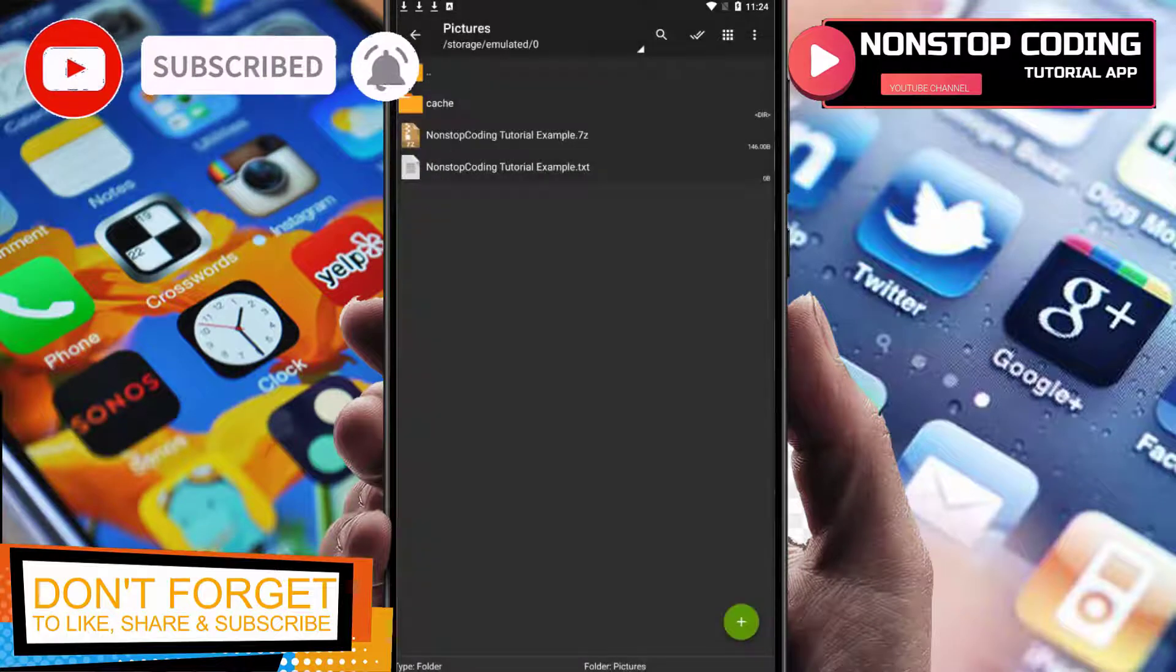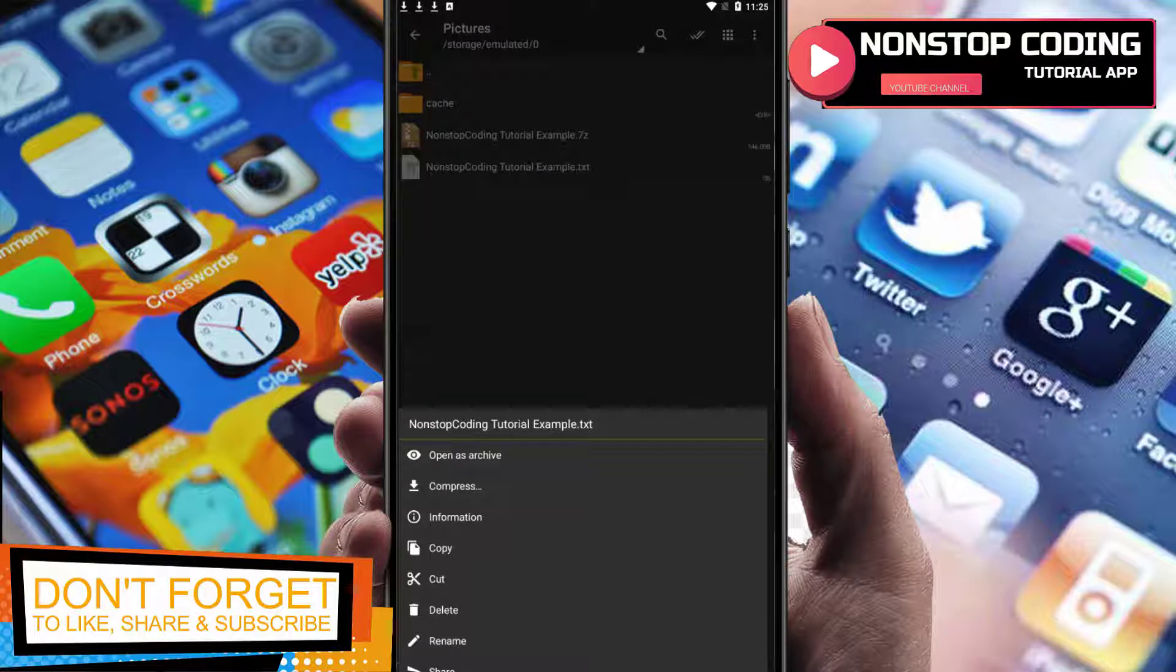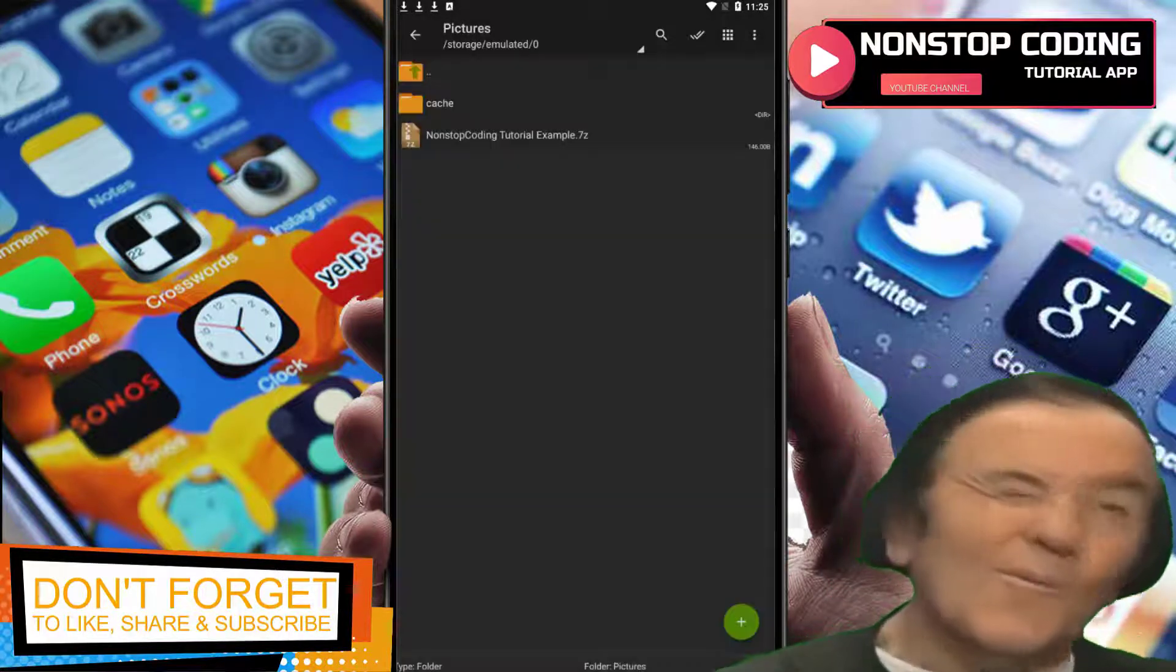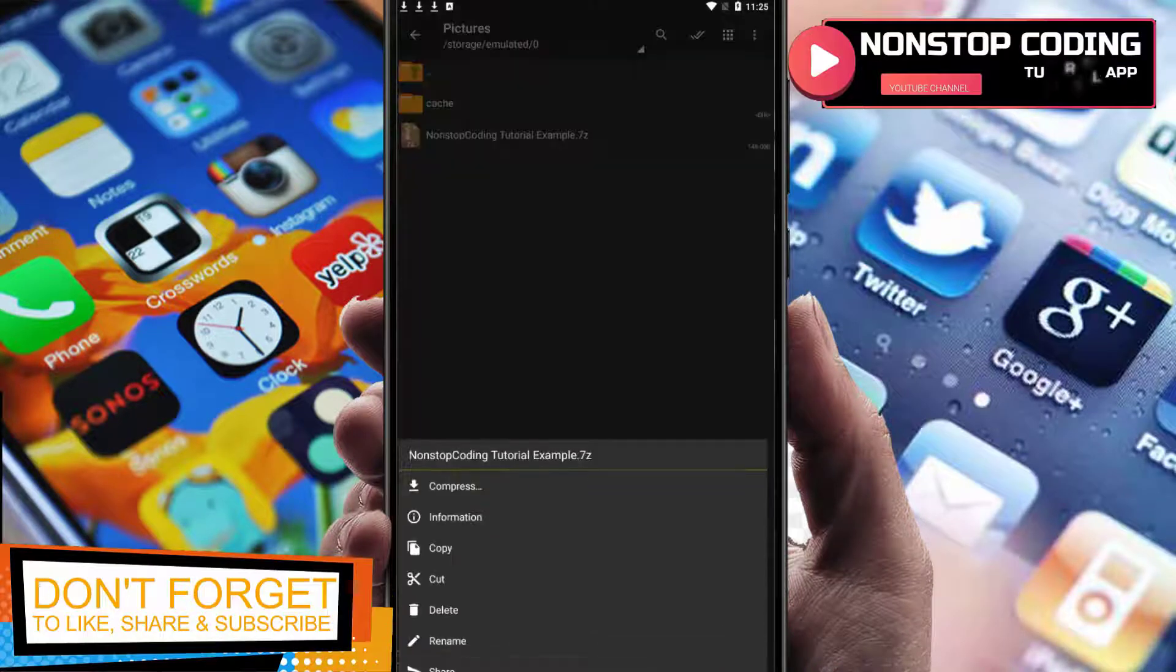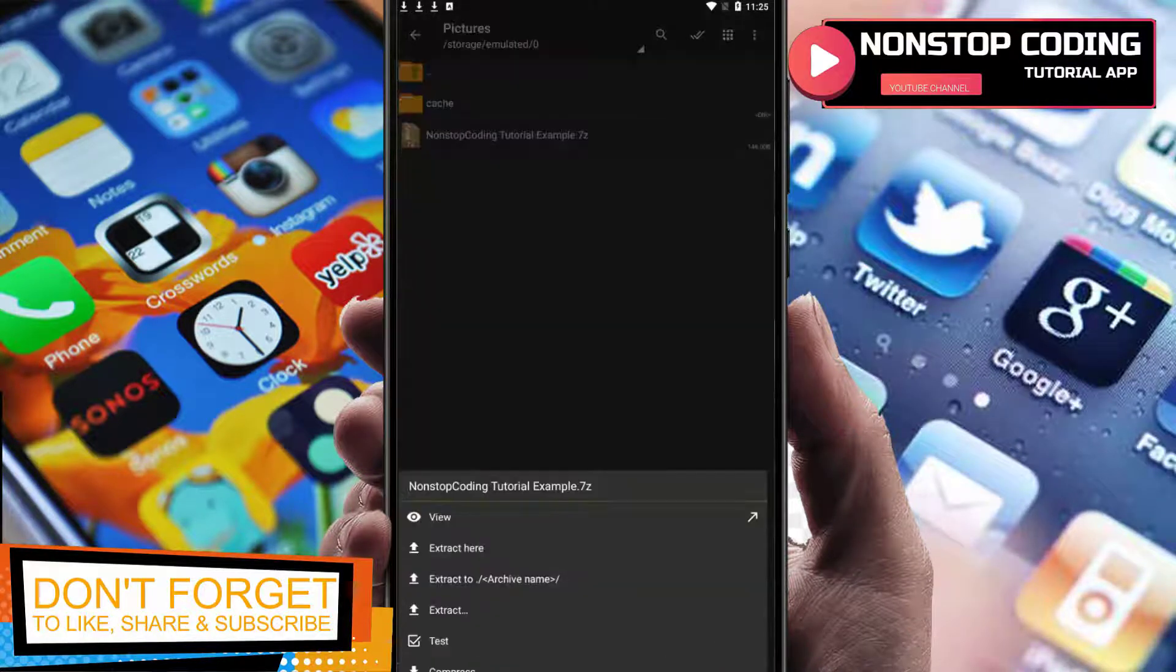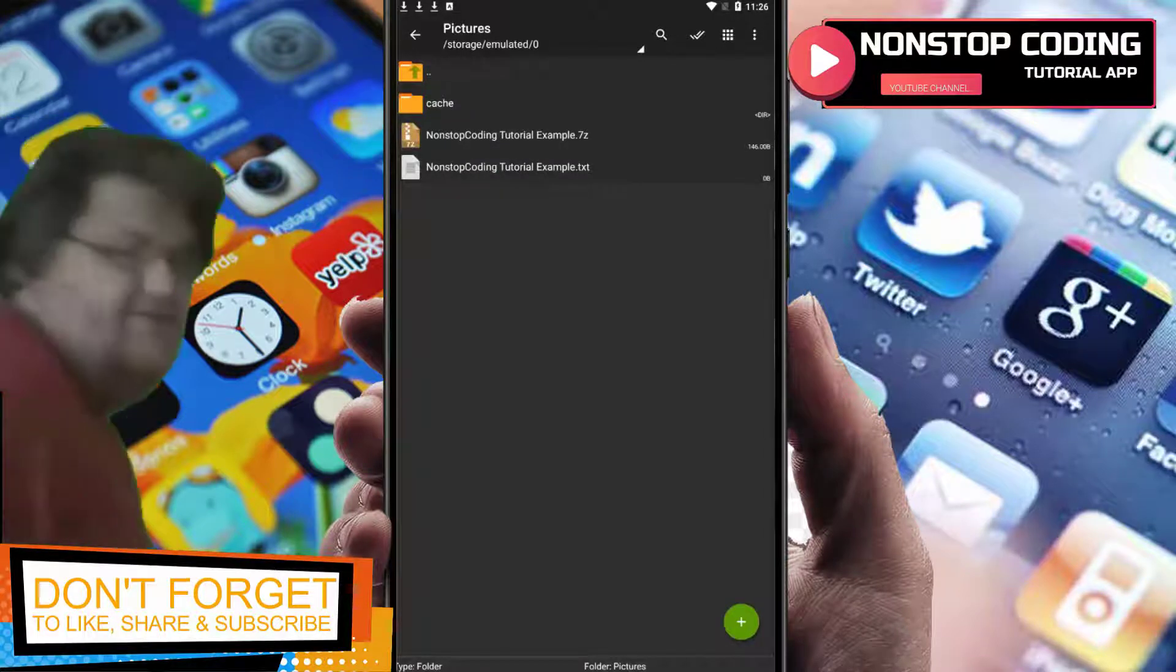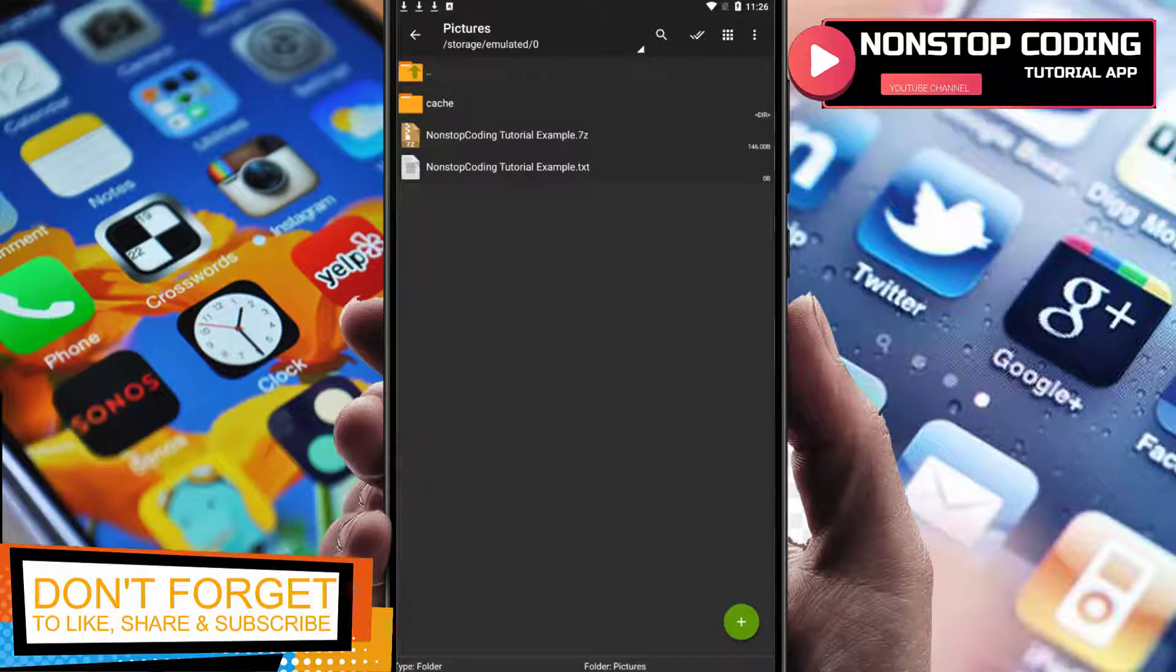Hold and press to have these options available: delete, cut, copy to, properties. Let's delete it and then this one, let's extract it here.